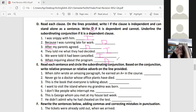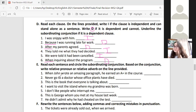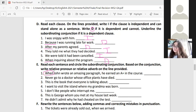Now we'll read each sentence, circle the subordinating conjunction, and identify whether it's a relative adverb or relative pronoun. Number one: 'When John wrote an amazing paragraph, he earned an A+ in the course.' The subordinating conjunction is 'when,' and 'when' is a relative adverb — write 'RA.'